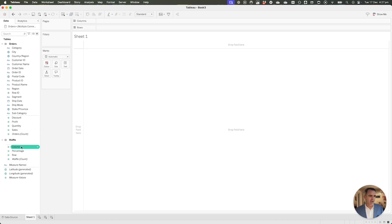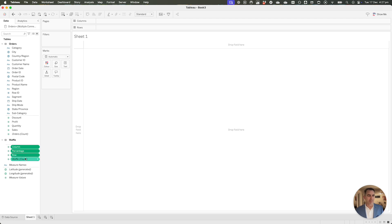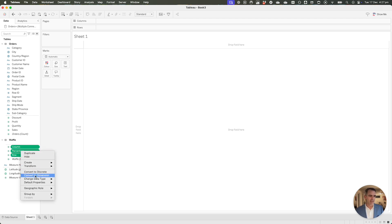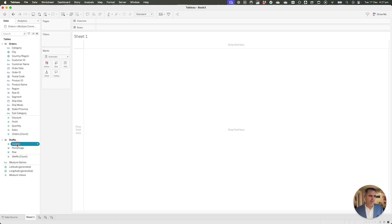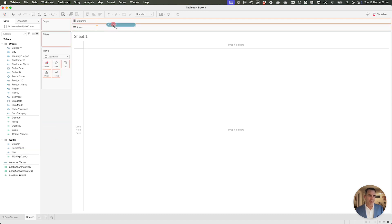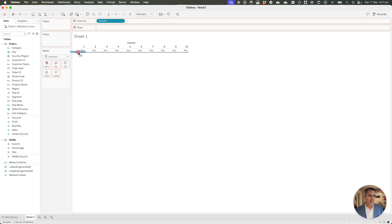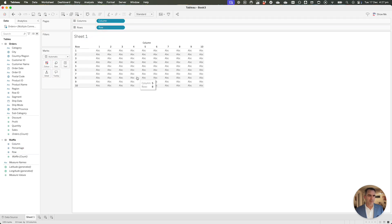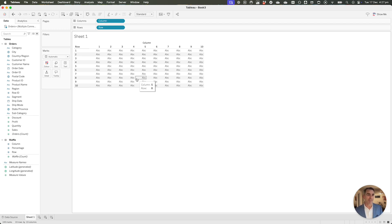I want my column, my percentage, and my row to all be dimensions because I don't want to aggregate them by default. So I'm going to highlight them and then right-click and convert them to a dimension. A typical waffle chart, the way we would do it is we would drag column to the column, row to the rows, and we get something that looks like a waffle chart. But we want to do it with map layers because it gives us more flexibility on the look and feel.